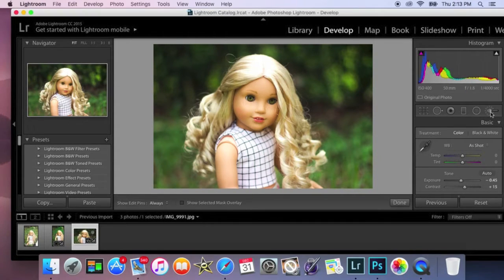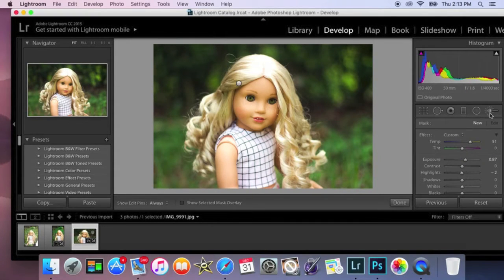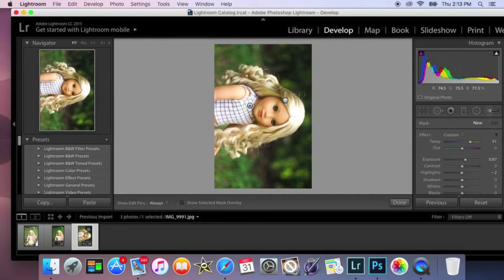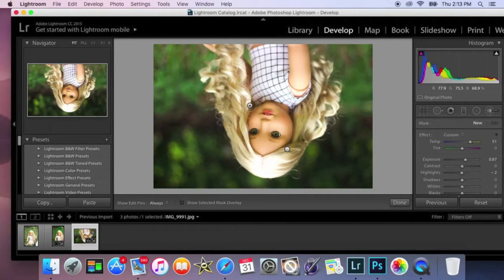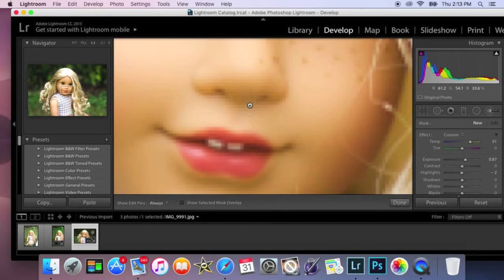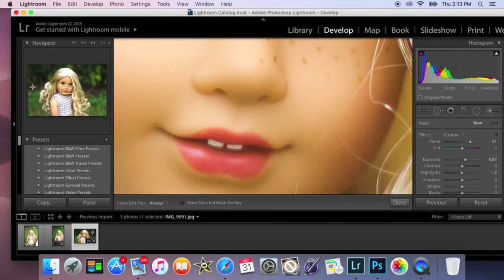So first you're going to go to your paintbrush tool and then you are going to zoom in to your doll's eyes. I didn't mean to do that. So zoom in.